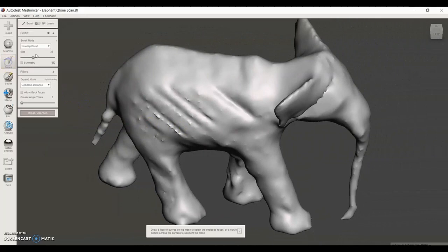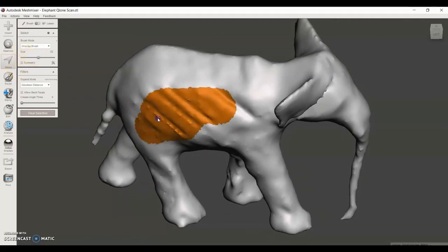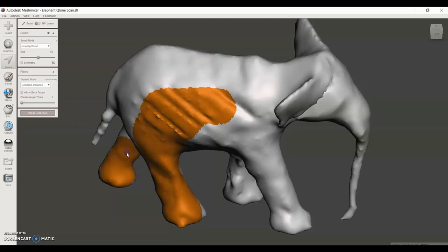Now I'm going to smooth out the body of the elephant using the smooth command. First, I'm going to highlight the area of the elephant.